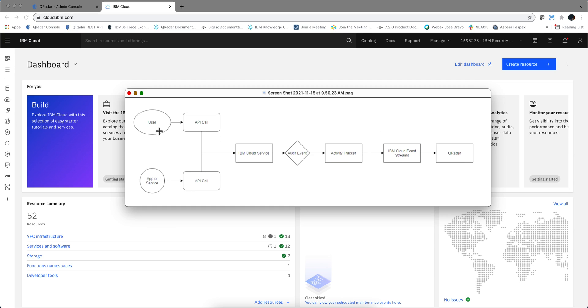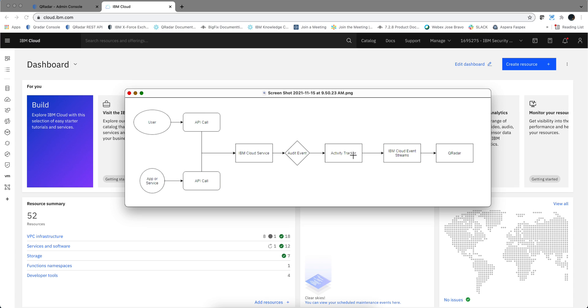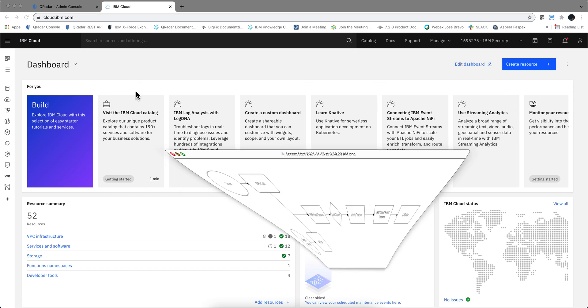Anything that you do via user or applications are all done through API calls into the IBM Cloud services. Everything gets audited, but you need to create for every region one Activity Tracker which is going to collect all those events and send them to an Event Streams entity, where QRadar can go and retrieve them. Our task is going to be to first create an Activity Tracker and then create an Event Stream.